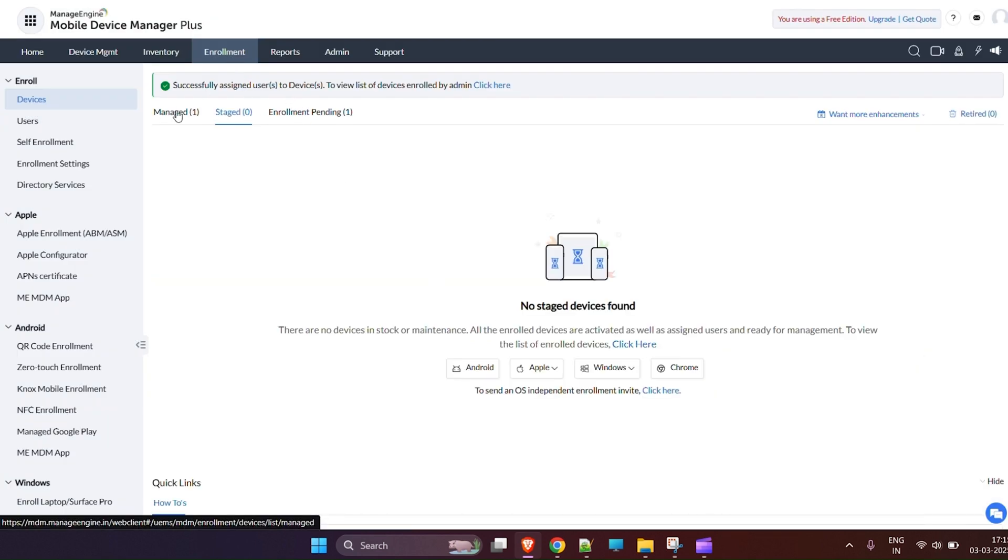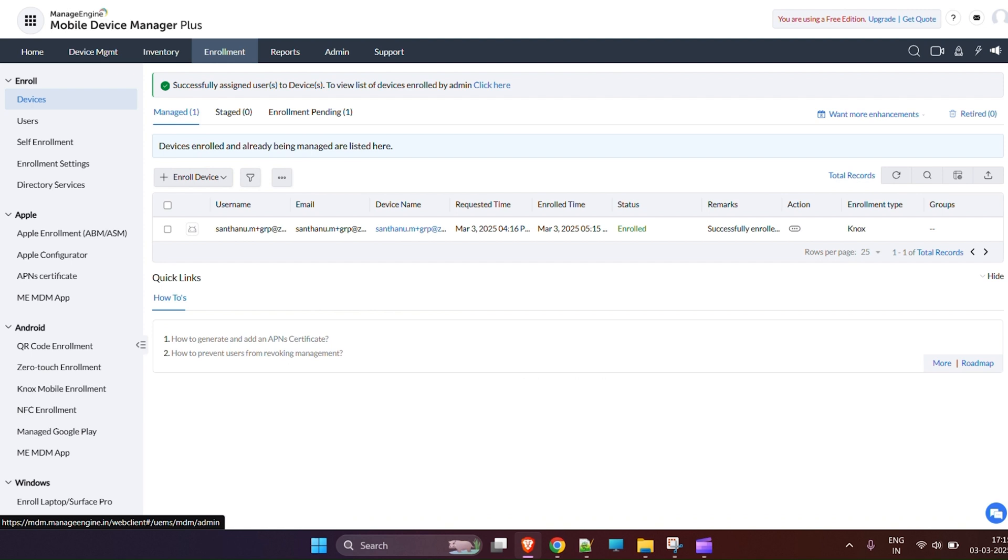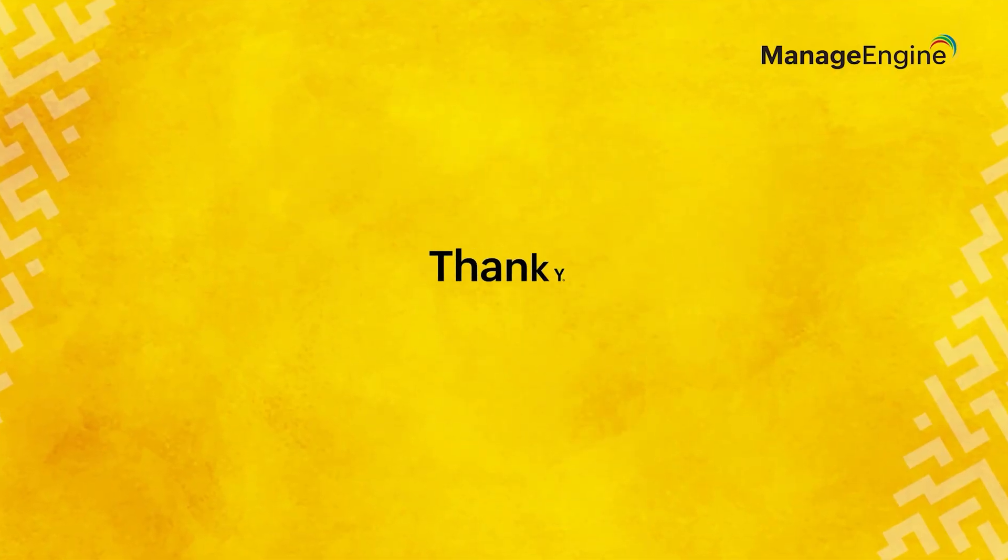And that's it. Your devices are now enrolled. For more detailed guides and support, be sure to check out the resources on the ManageEngine website. With Samsung Knox Mobile enrollment, your devices are securely set up and ready for use with the right configurations in place. Follow these steps to streamline enrollment and ensure seamless device management. Thank you for watching!